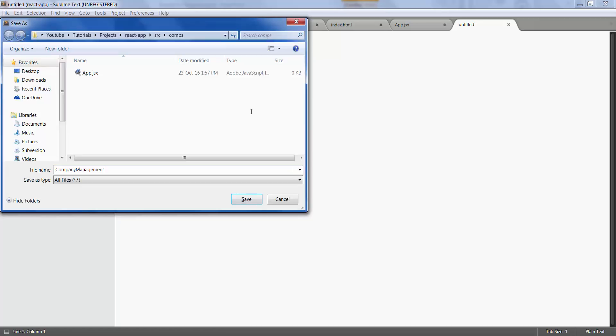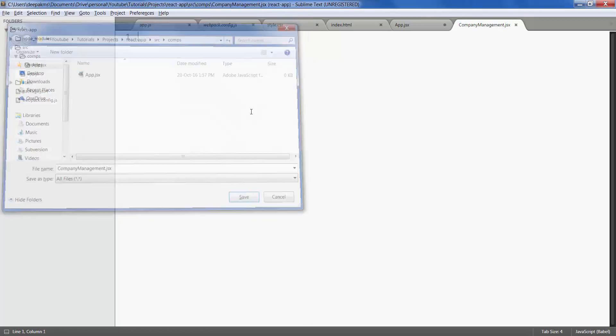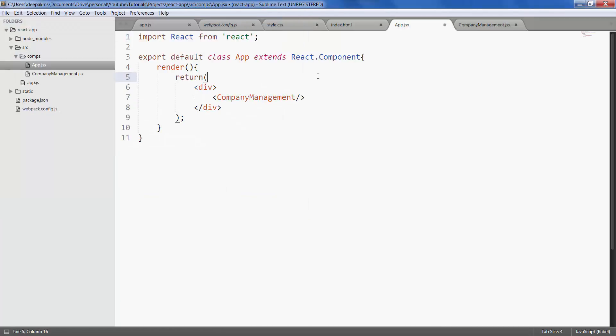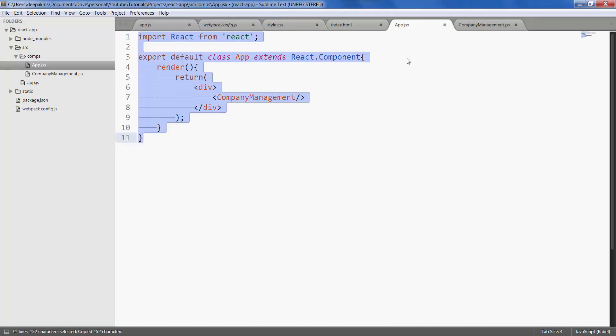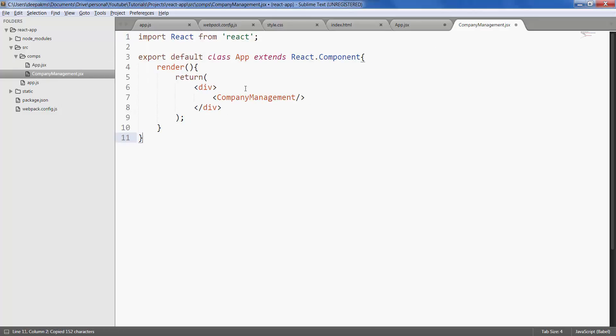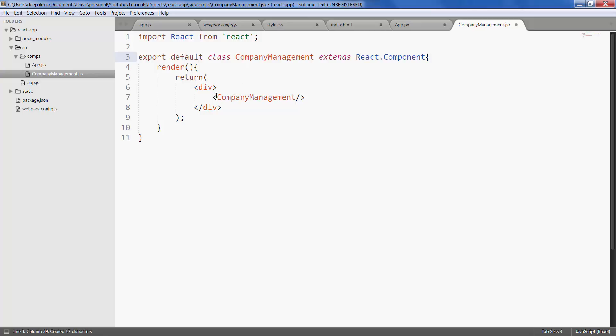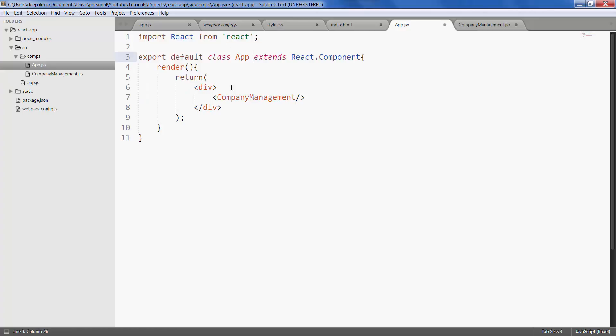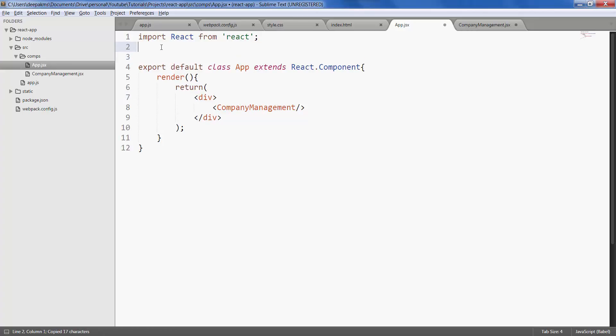Save it as company management dot jsx. So this would be our parent application component. Let's go ahead and import company management.